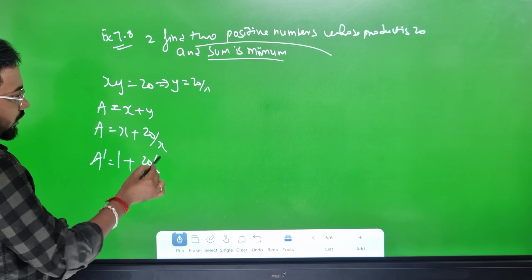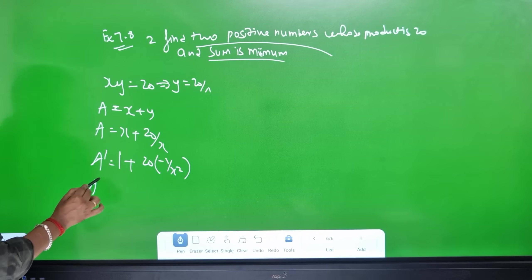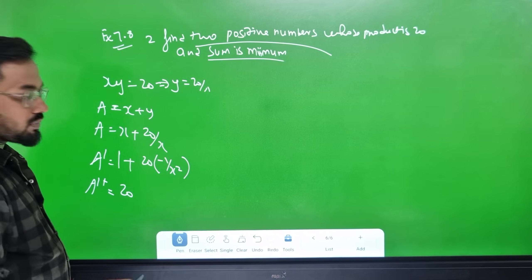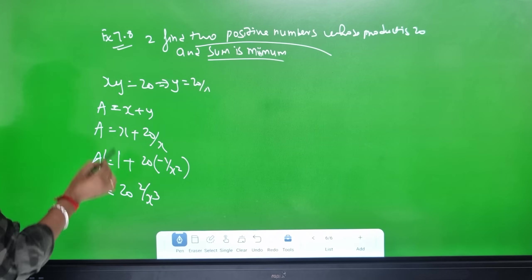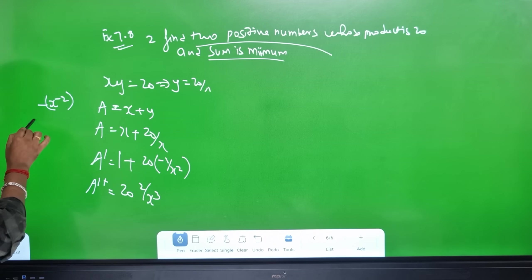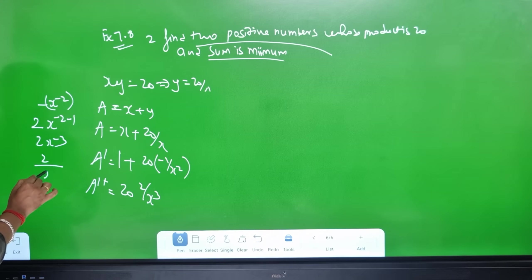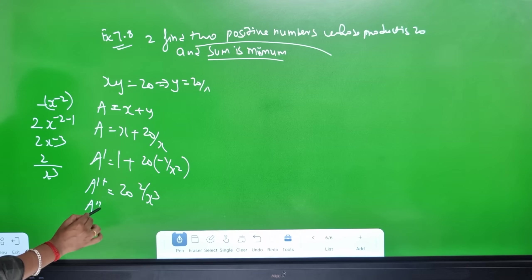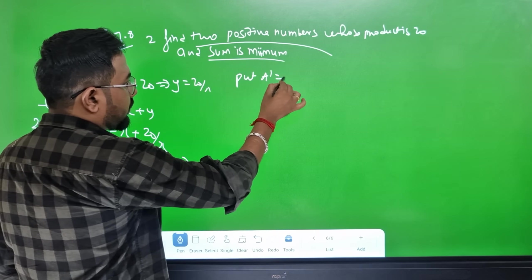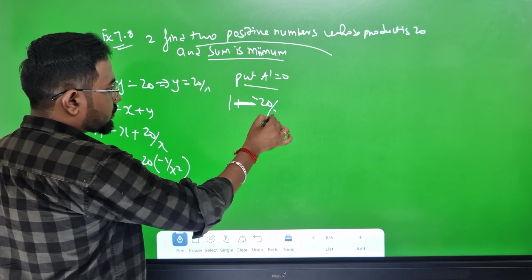S'(x) = 1 − 20/x². The second derivative S''(x) = 40/x³. Setting S' = 0: 1 − 20/x² = 0, so x² = 20, giving x = 2√5 (taking the positive value).